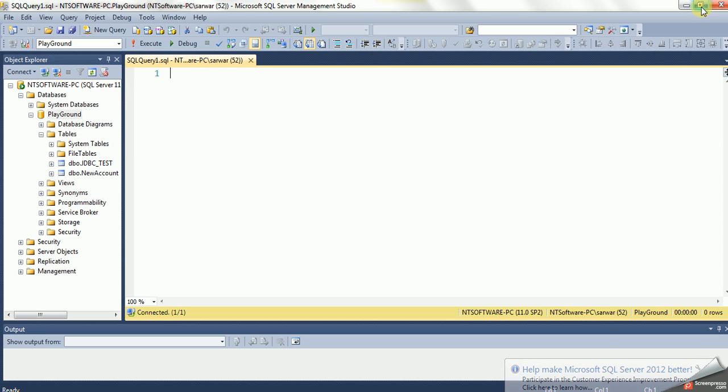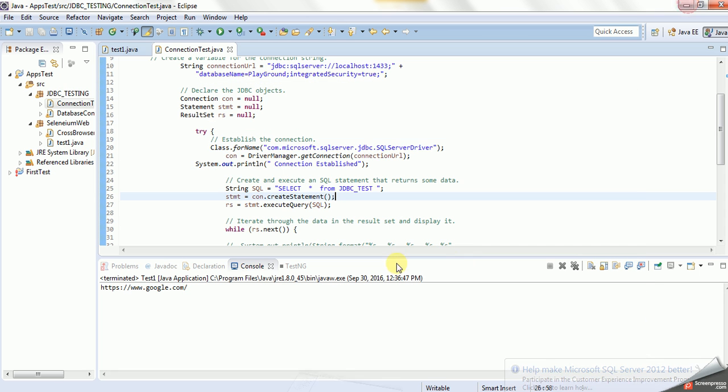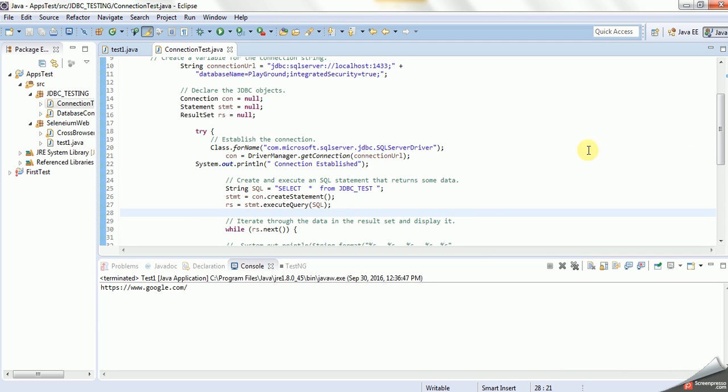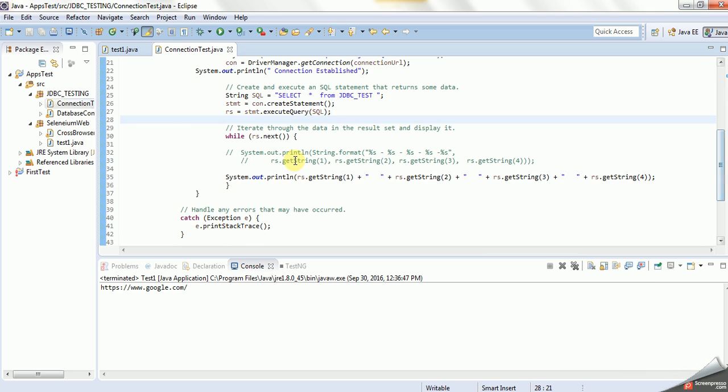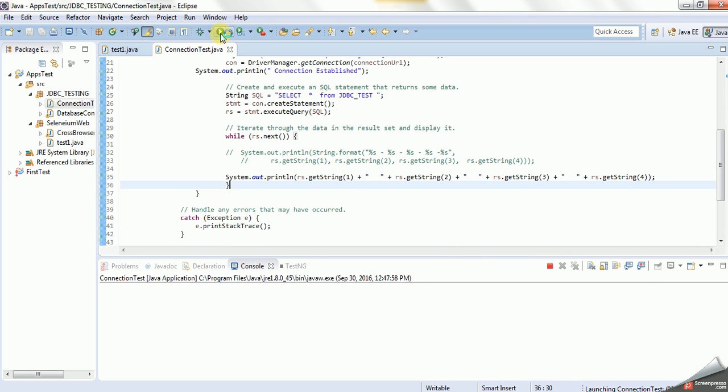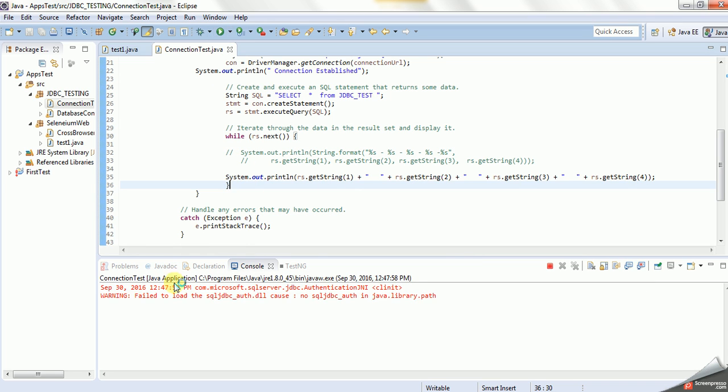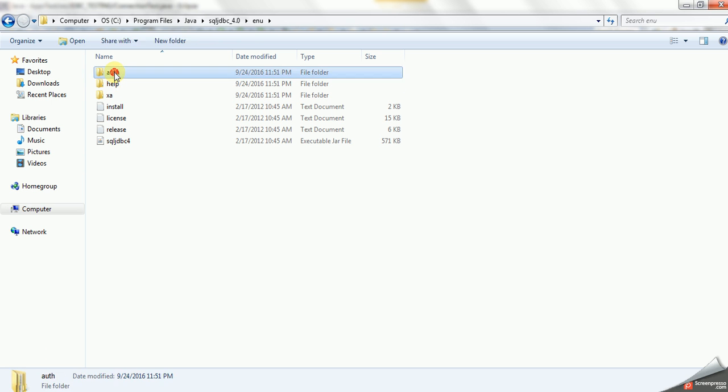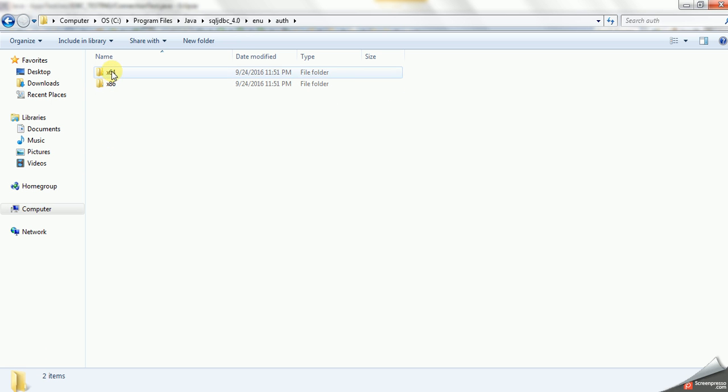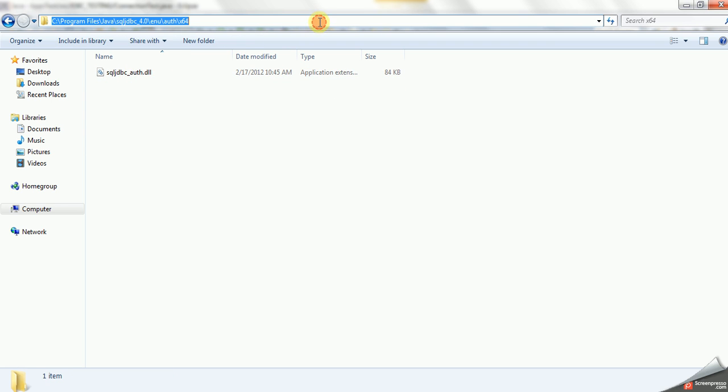Now let's run. We already configured that JDBC driver. So let's run it and see. We are getting an error: failed to load SQL JDBC.